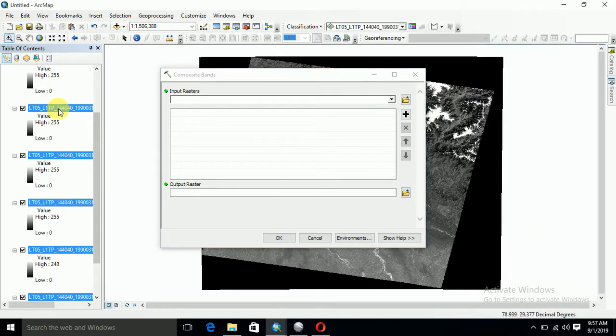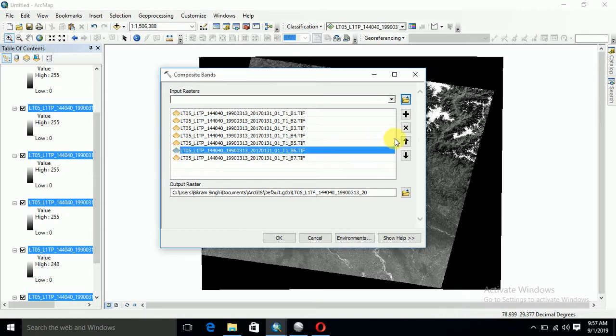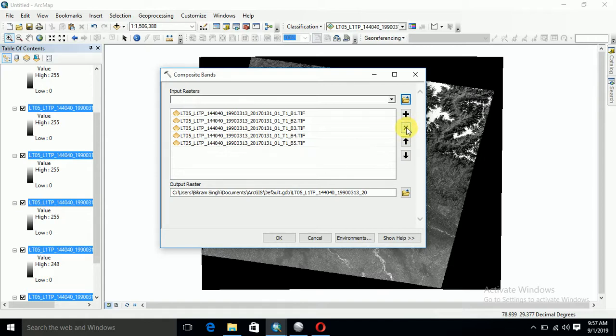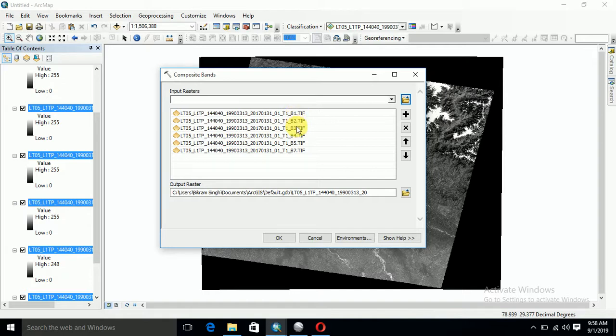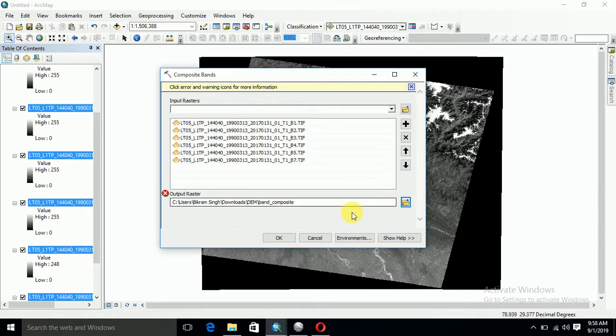You have to use all the bands, but for Landsat 5 we have to remove the band 6 because it is a thermal band. So we have to only composite bands one, two, three, four, five, and seven. But in case of Landsat 8, we have to add band six also.